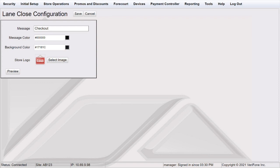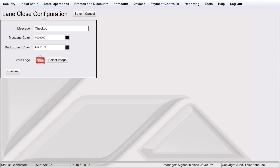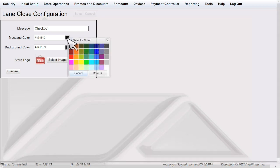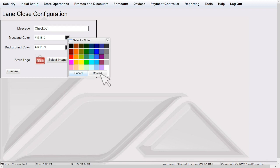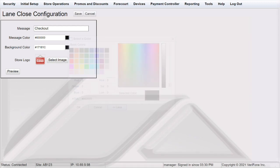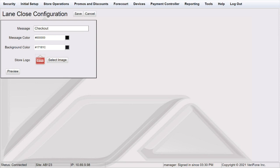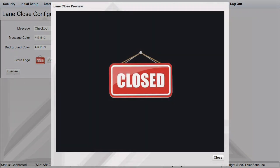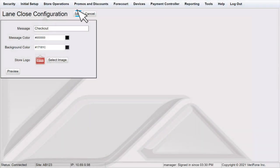Lane close configuration allows you to write a custom message to display on the screen, change the message color, screen background, and select an image from the image upload library. To change the message or background color, enter in a valid 6 character hexadecimal code, or click on the corresponding color swatch to select from 40 default colors. Clicking the more button will display more options. You must enter text in the message text entry box to save the configuration. However, making the message color and the background color the same hides the message on the closed screen. This allows you to create a custom image. The preview button displays how the closed screen will look. Remember to save the configuration.